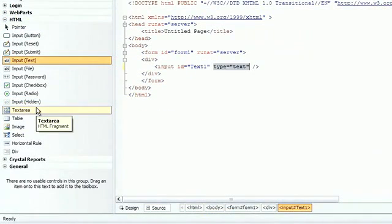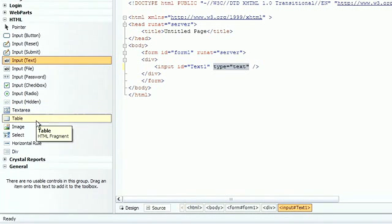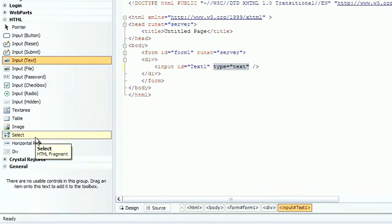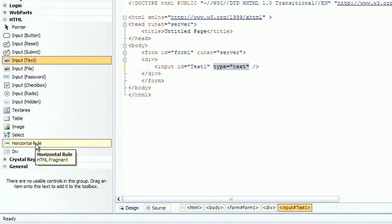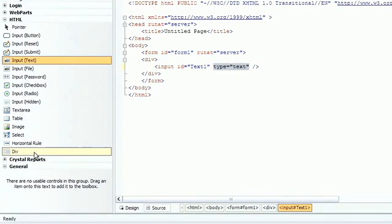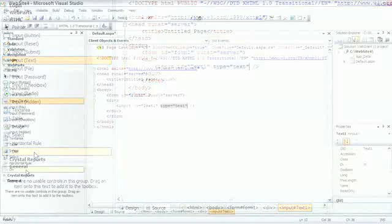What else have we got? We've got a text area for multi-line text boxes. We've got a good old HTML table and we'll see an example of that later. Image control if you want to drag and drop GIFs or JPEGs. We have a select control which contains a list of items, horizontal rules, and at the last we have a div. A div represents a panel or an area on the screen. We'll see an example of that later as well.